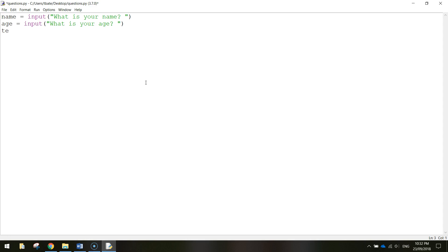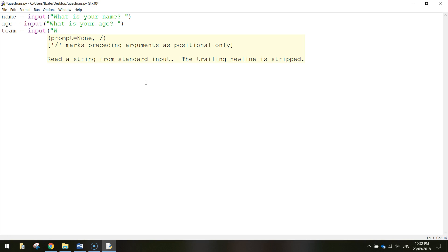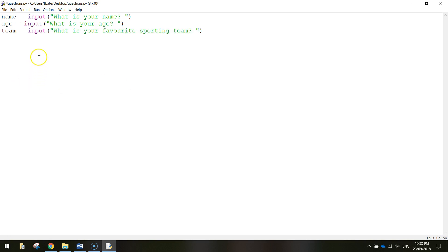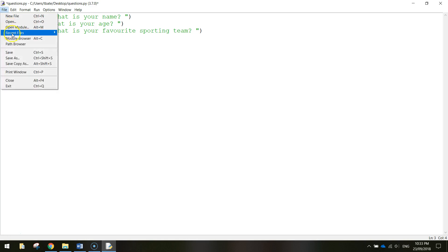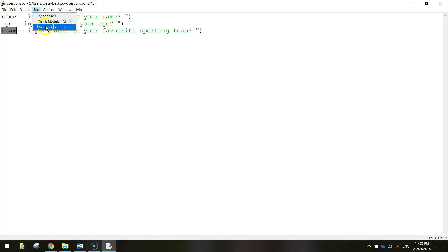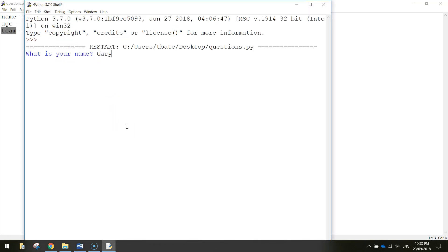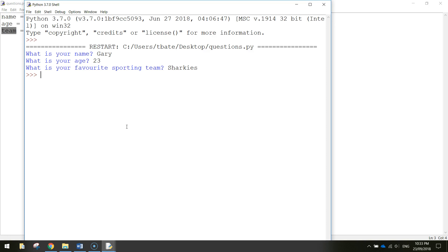The last variable we need is called `team`, and it will equal another `input` call: 'What is your favorite sporting team?' That now gives us three questions, and the computer will remember all three responses because they're saved in the variables `name`, `age`, and `team`. Save and test it: enter Gary, press enter; 23, press enter; Sharkies, press enter. That's as far as our program goes at the moment.